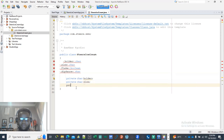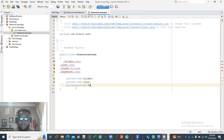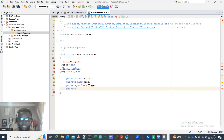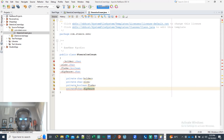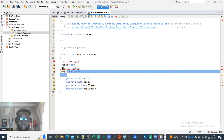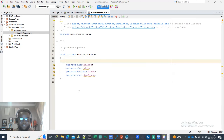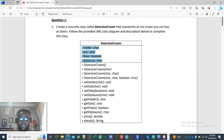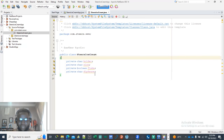The third one is private and it's a boolean called flake — it will specify if they want a flake. We are also having a private char called deep source. Bear in mind, you must write the fields exactly as they are given. This is how you translate this part: private char holder, private char size, private boolean flake, private char dipstick, and so on.